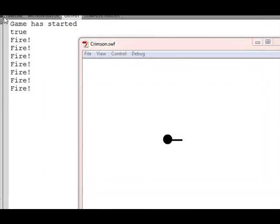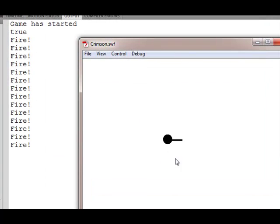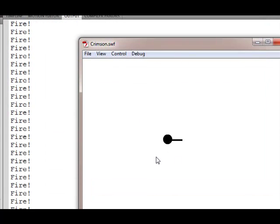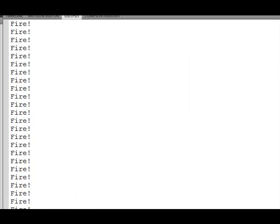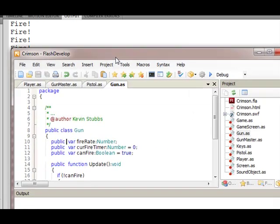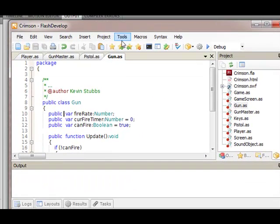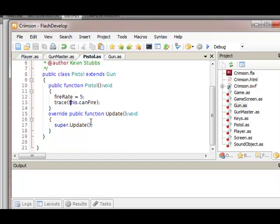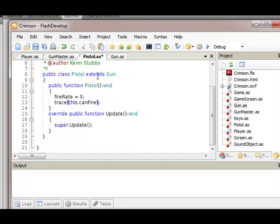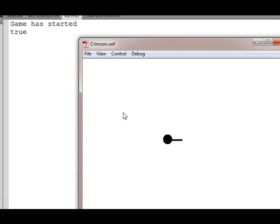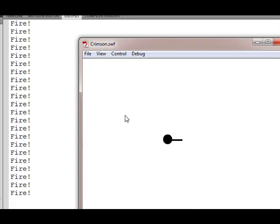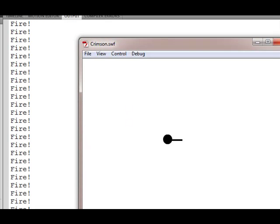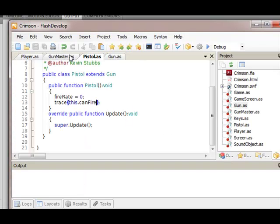Well, okay, check it out. Fire there and notice it's not doing it too fast. I will actually make the pistol fire rate zero. Look how fast it comes now. If I make it like 20...